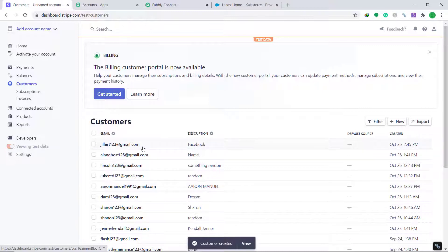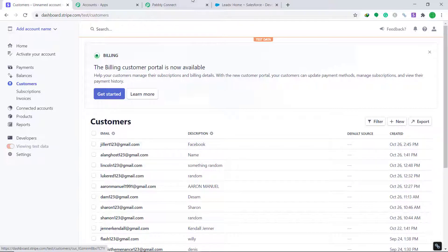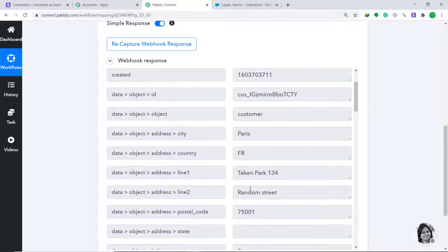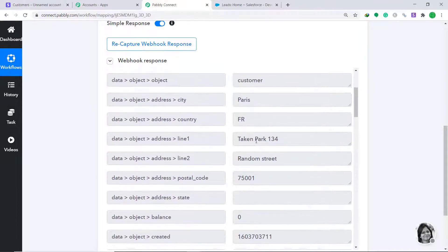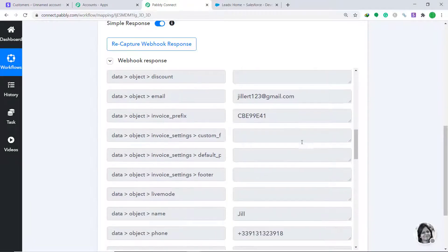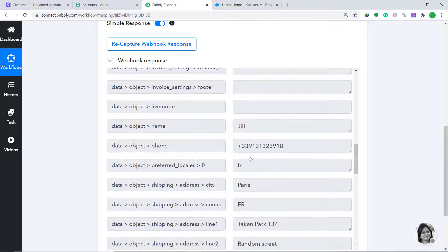The customer is created. Back in Pabbly Connect, the data has been captured — it shows the address, postal code, name (Jill), email (jilljill123@gmail.com), and phone number. This confirms that data has been successfully captured from Stripe into Pabbly Connect. Now we need to sync this data to Salesforce.